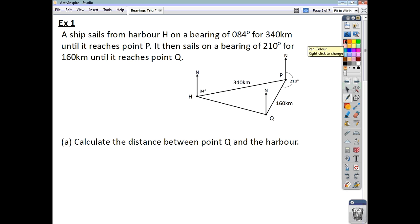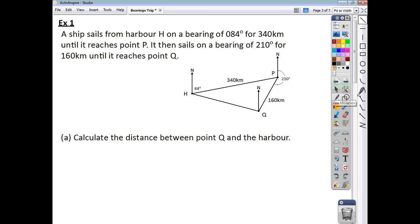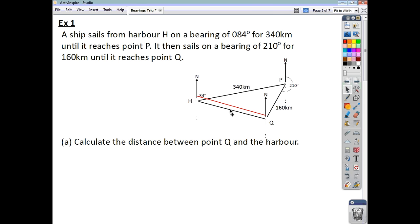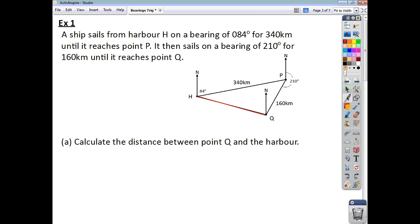We're asked to find the distance between point Q and the harbour — in other words, this distance from point Q to the harbour. That's what we're looking for. So let's call that X, seeing as we're looking for that distance.